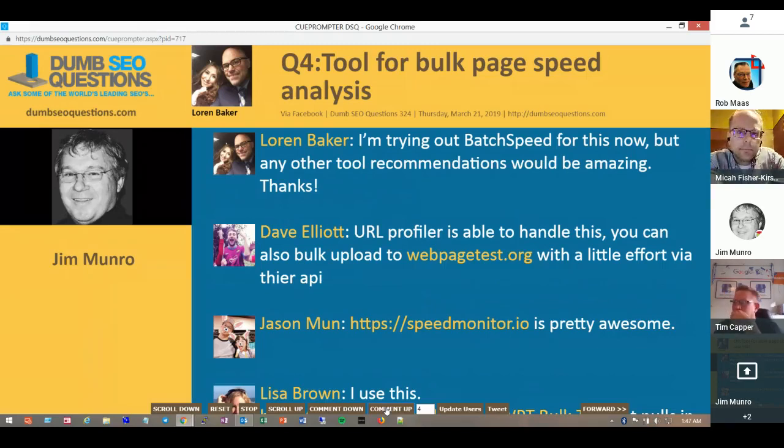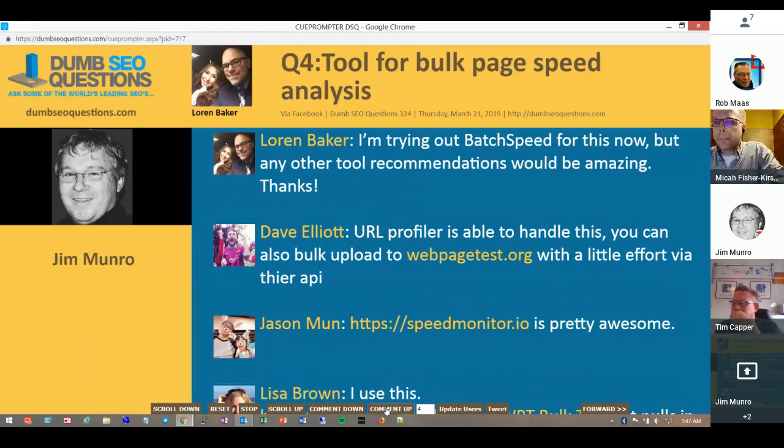Thank you, Micah. Also thank Jason Munn and Dave Elliott for their contributions.